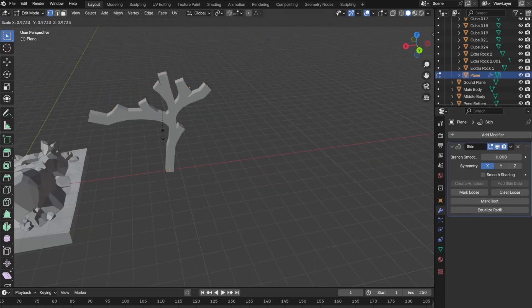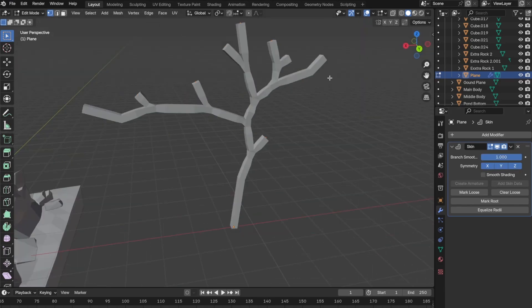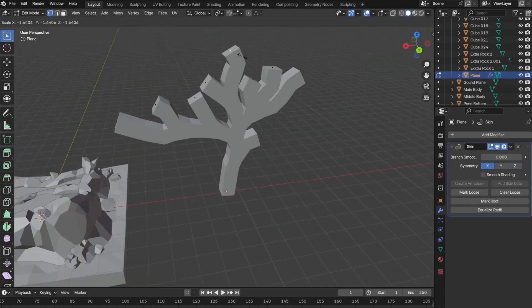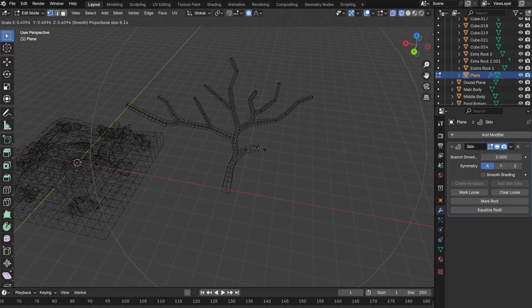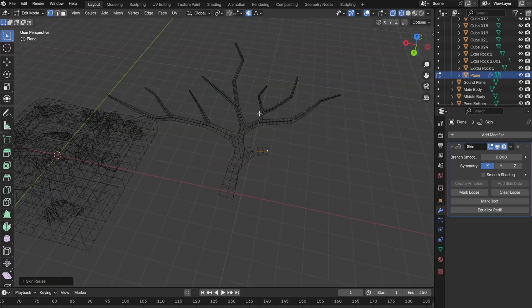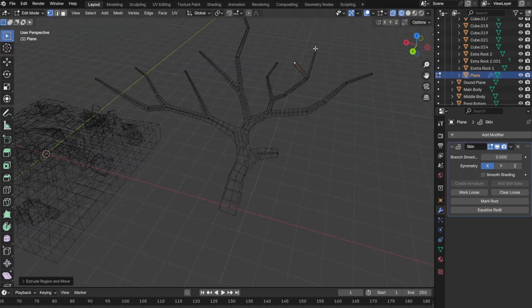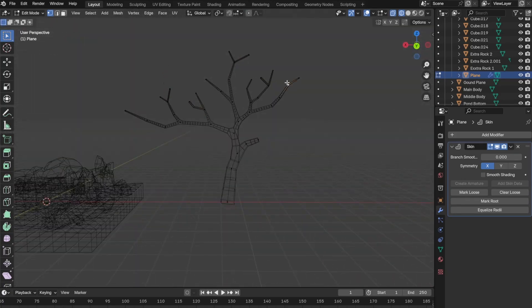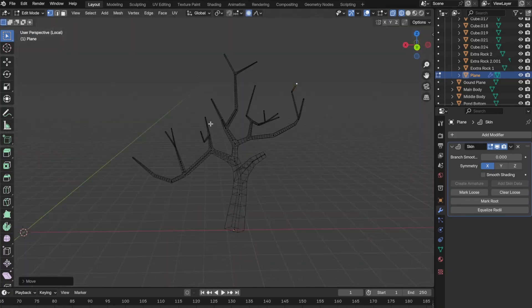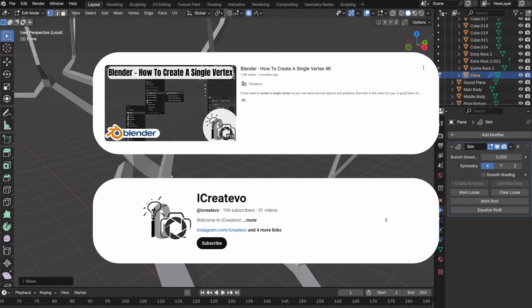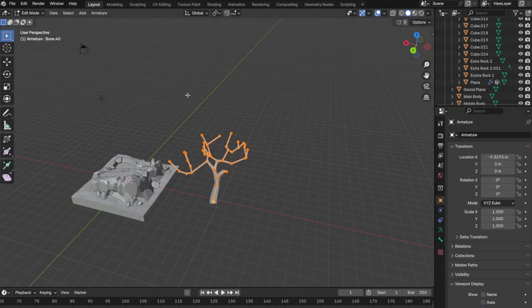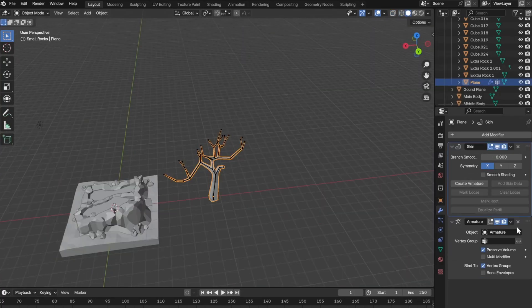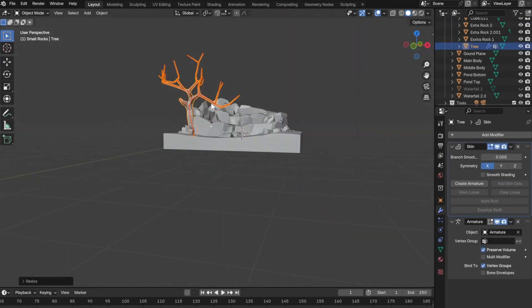Next we model the tree. Now this is where I ran into my first problem. Since Polygon Runway's tutorial is five years old, it is done in an older version of Blender. When he was creating the tree he did something with single vertex. The way he was doing it, I couldn't do it in Blender 4.0. I watched this video by I Create Evo which solved this problem. I'll put a link to the video down below.